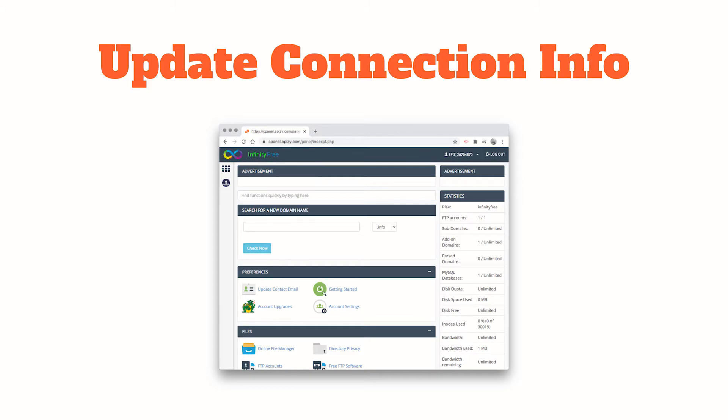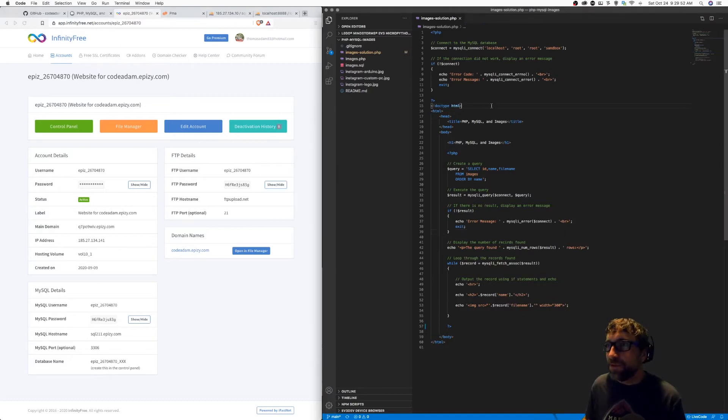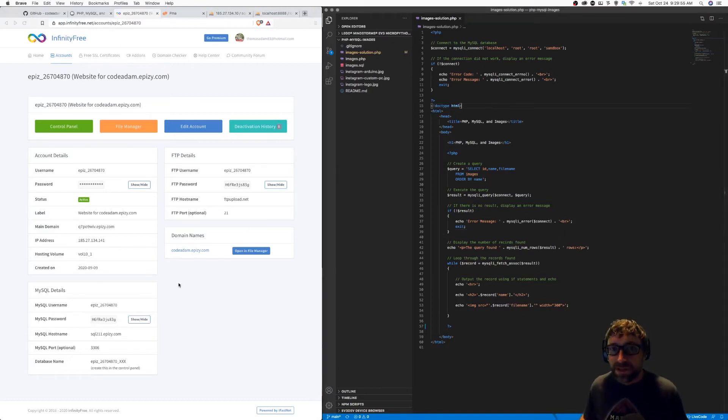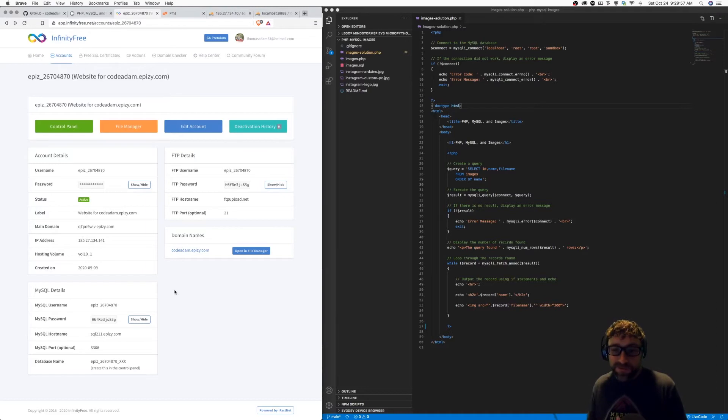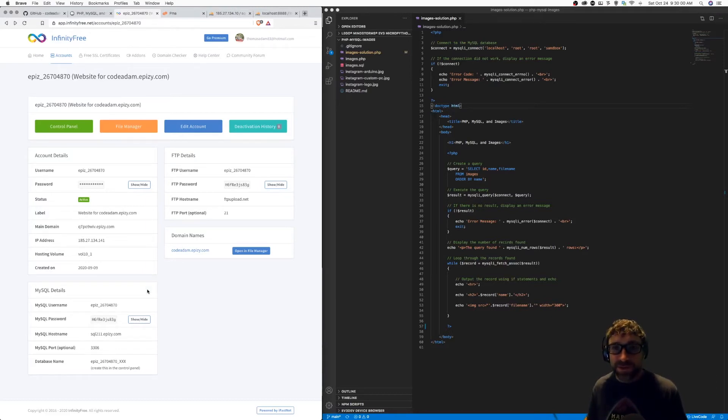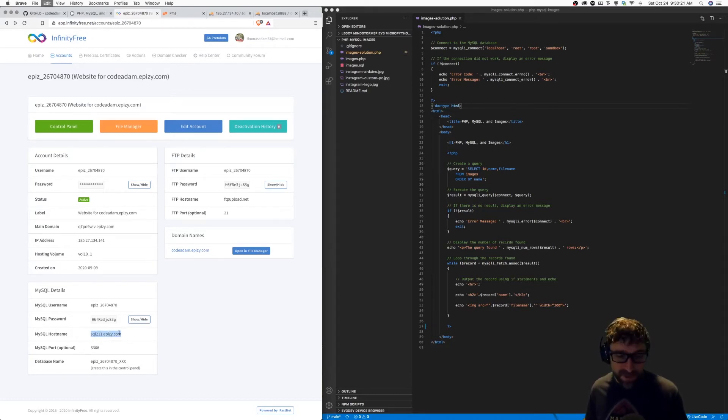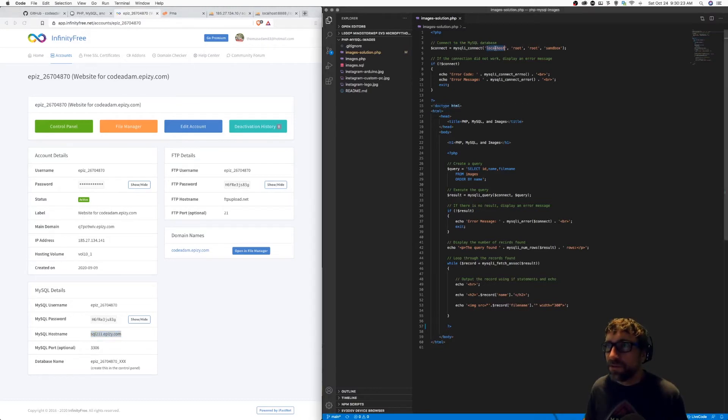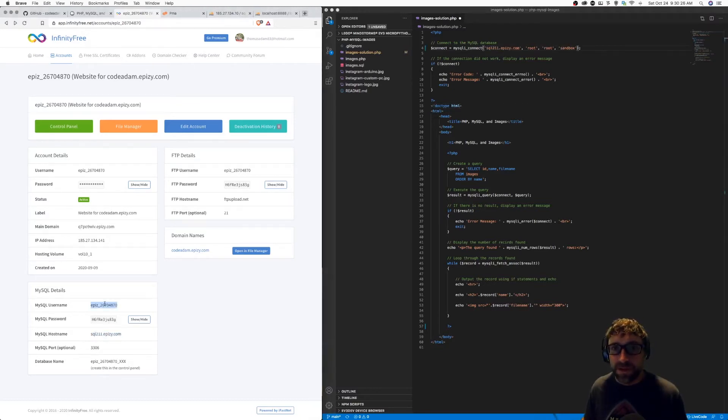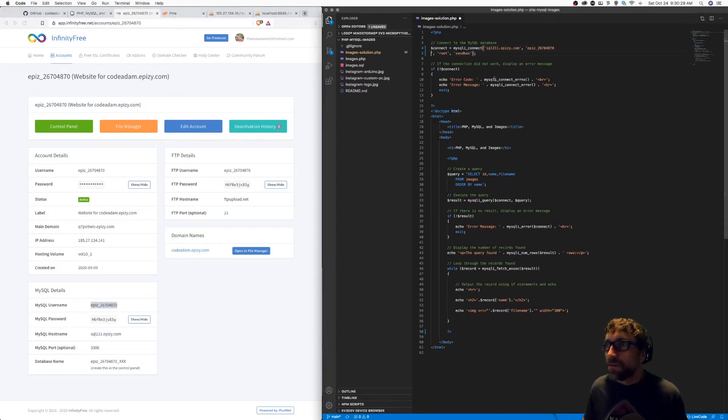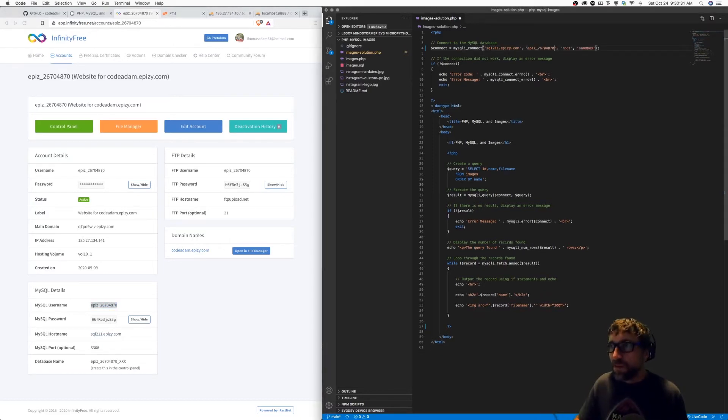Now finally, our last step, we need to update my PHP code with our new connection information. With Infinity Free hosting, they provide you one MySQL user. All the MySQL information I need is on my admin homepage. So I'm going to copy over my host, my username, and my password.